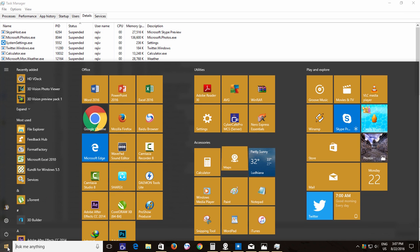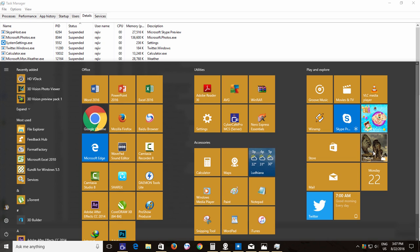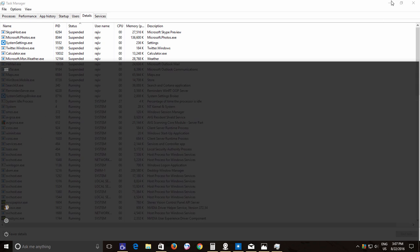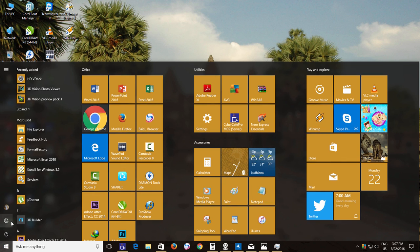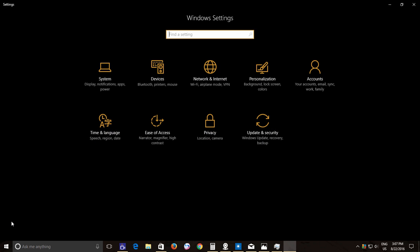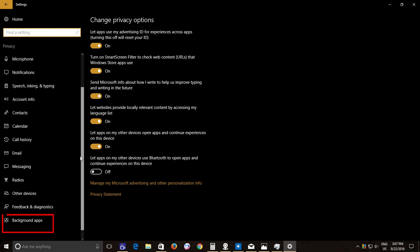But for any reason, if you want to stop these apps running from the background, you can follow these steps. Open the Settings window from the Start menu and then click Privacy. From the Privacy window, scroll down the left side pane and then click Background Apps.